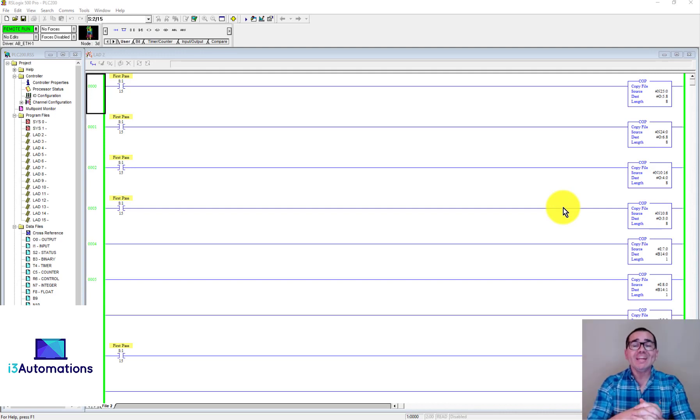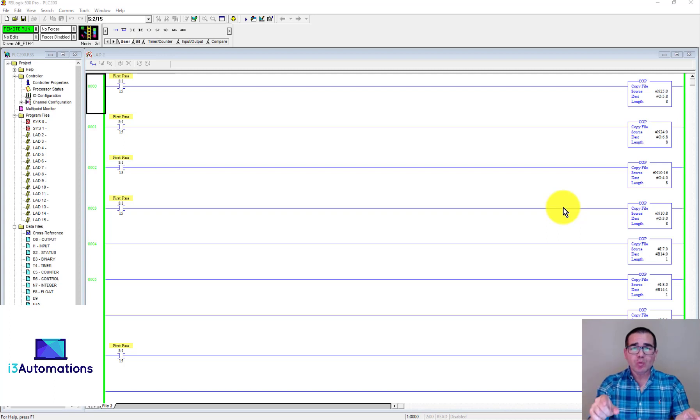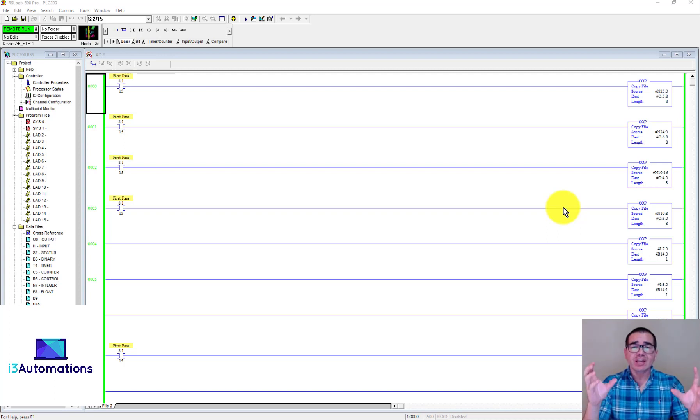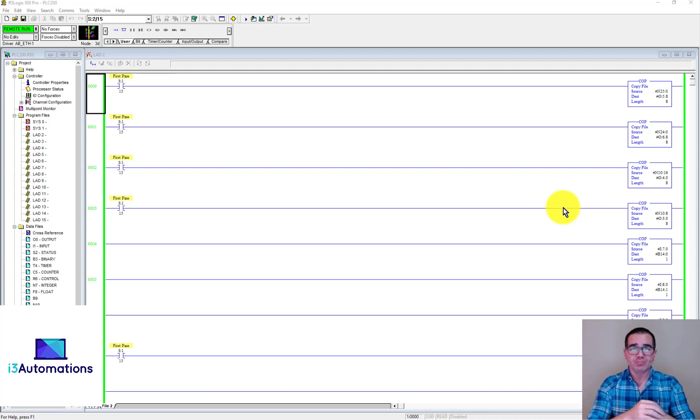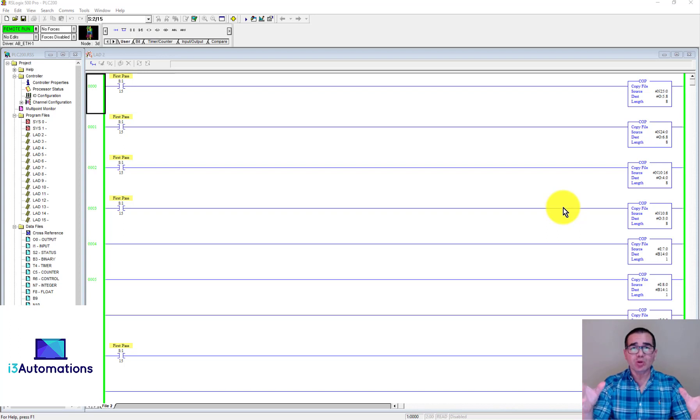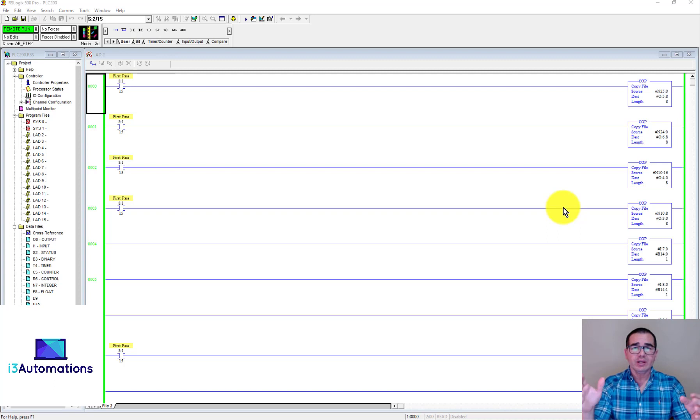Hello everyone, welcome to i3 Automations. Today I will show you two ways to get data from SLC 500 to CSV file. The two methods are very simple and you can see here step by step.